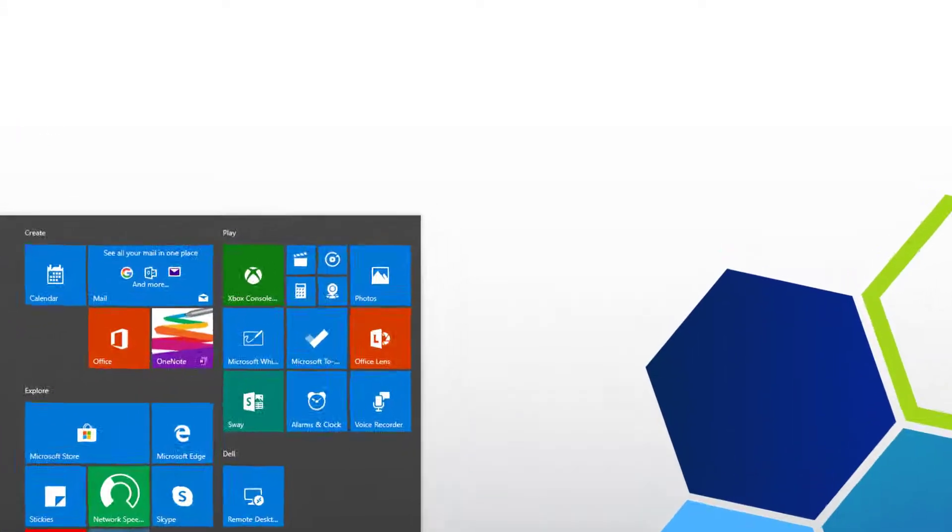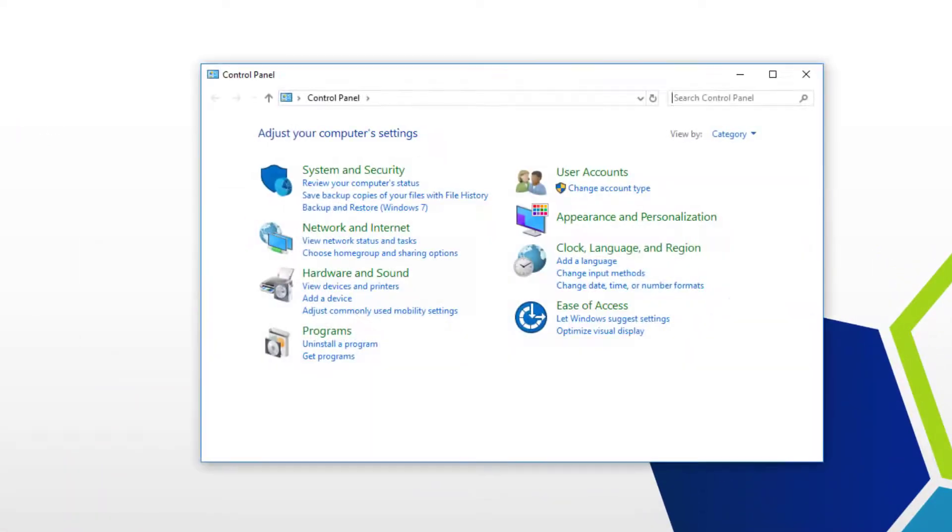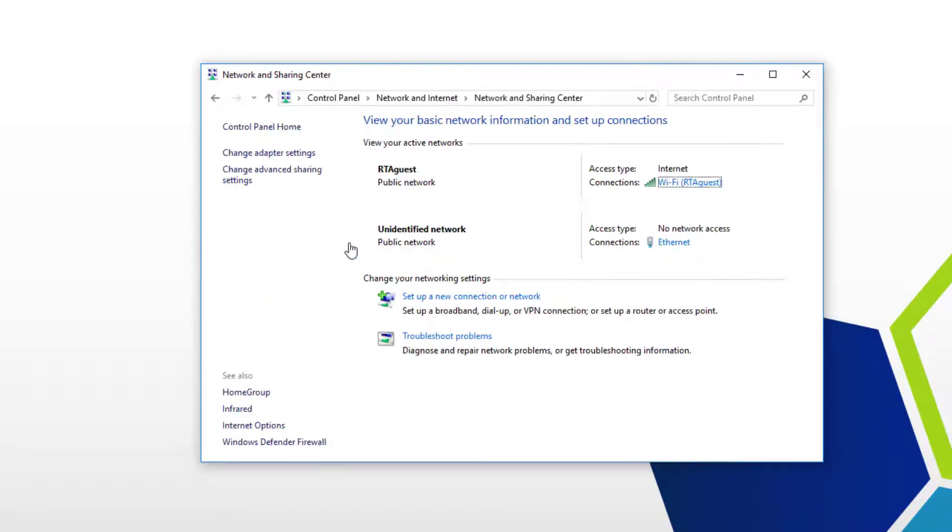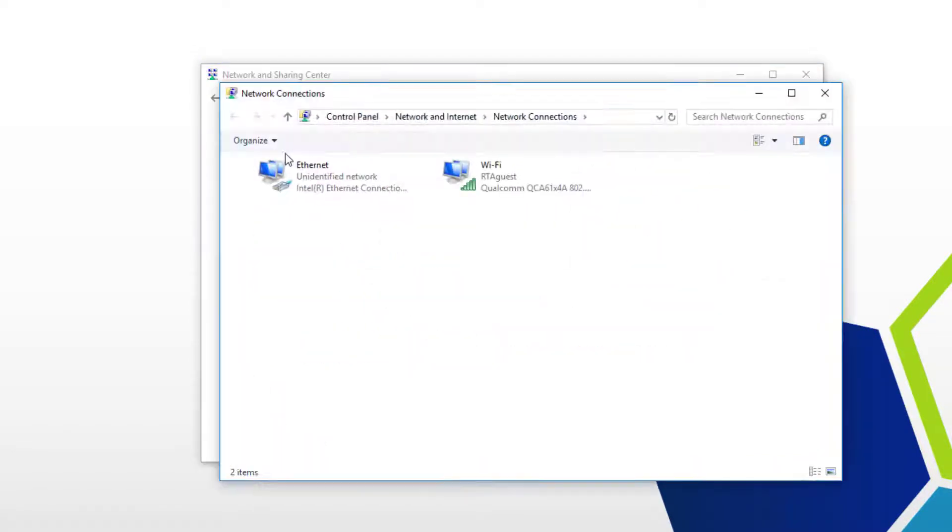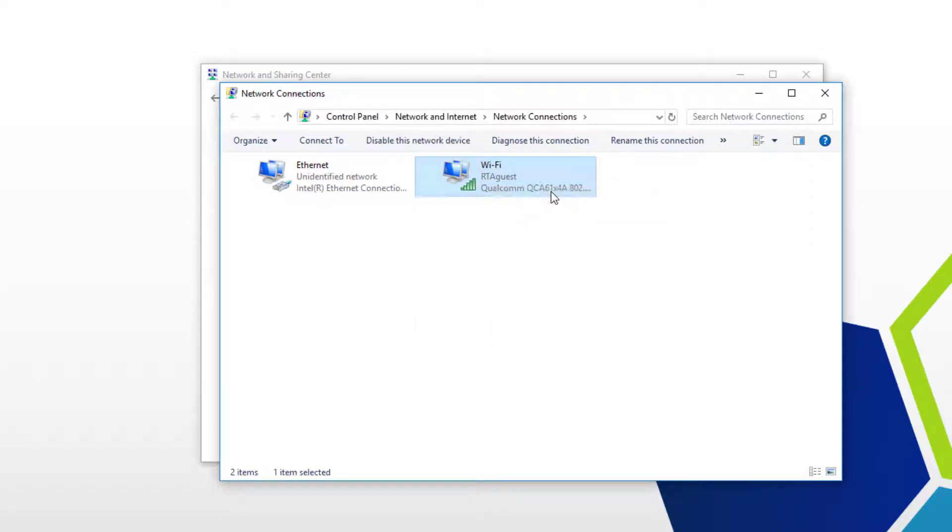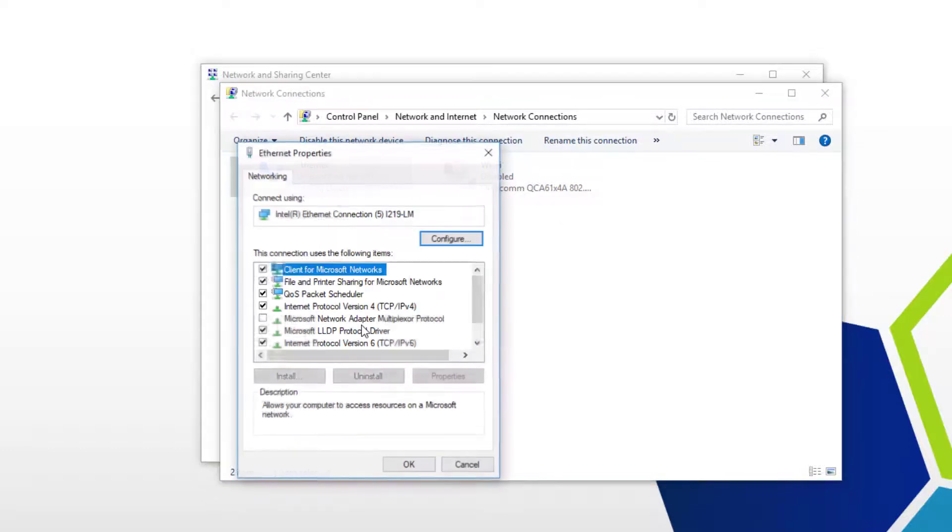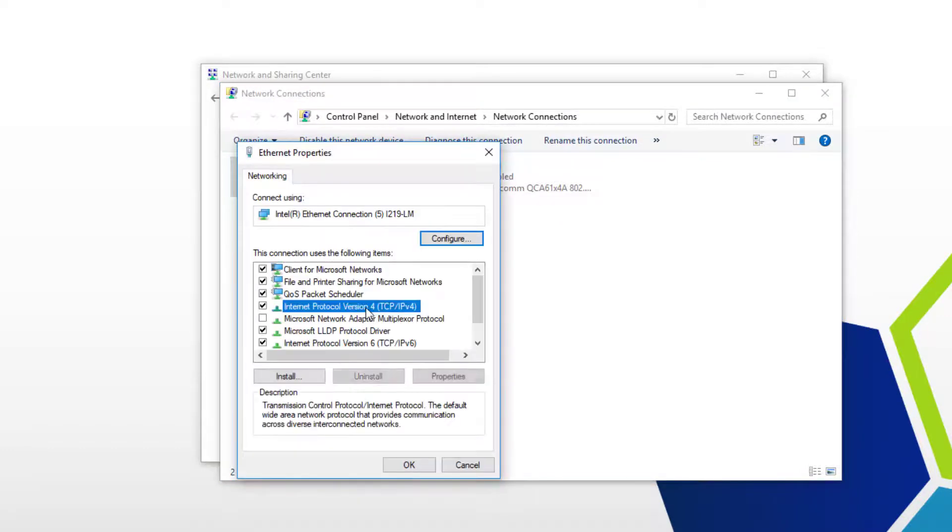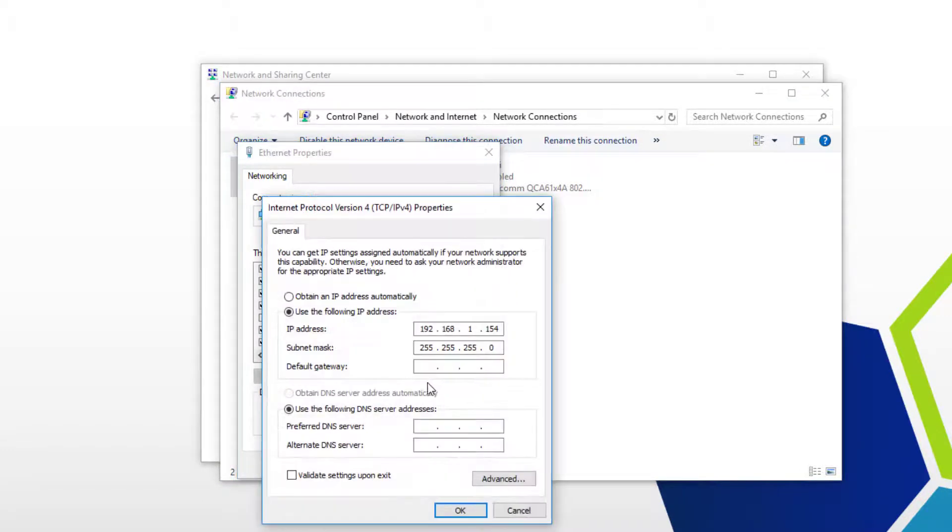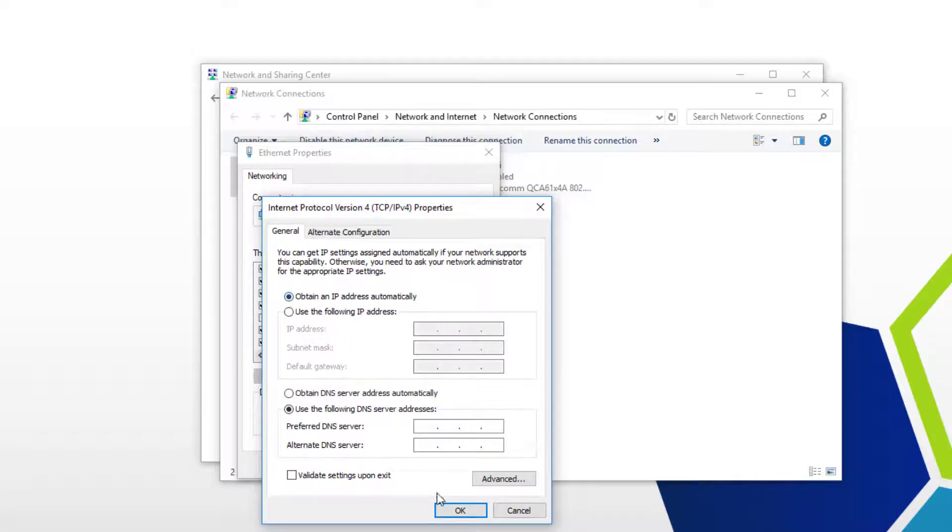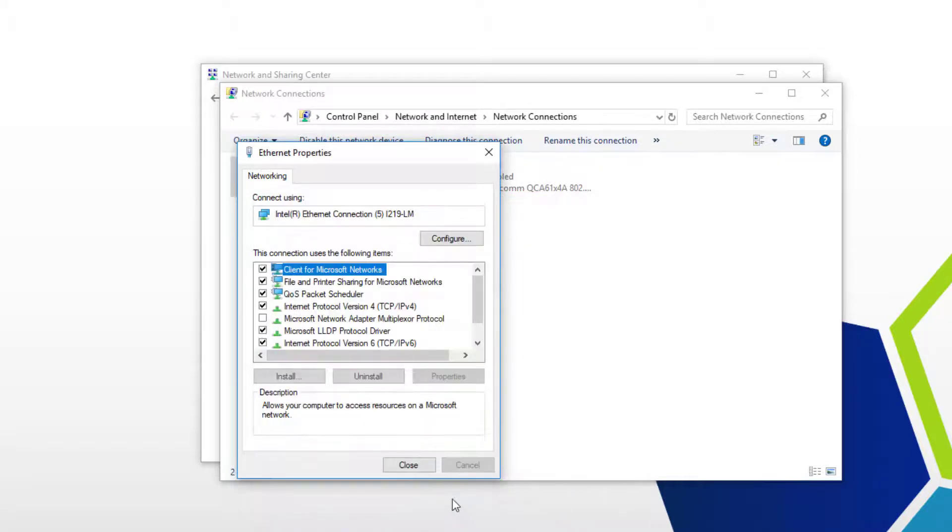Navigate to the Start menu. Do a search for control panel. Click view network status and tasks. Change adapter settings. If you have wireless turned on, go ahead and turn that off. It will interfere. You want to right click local area connection. Click on properties. Click internet protocol version 4. Hit the radio button for obtain IP address automatically. And then click OK.